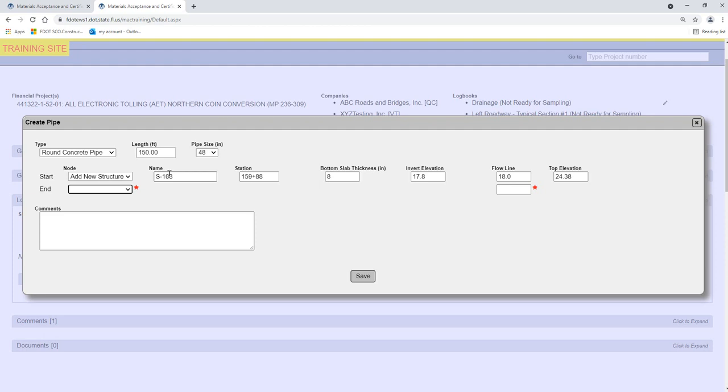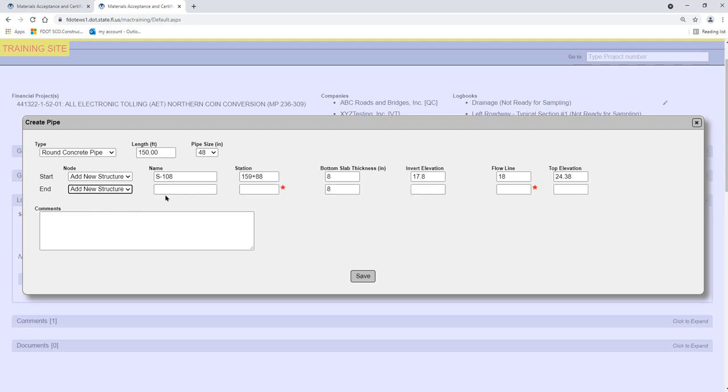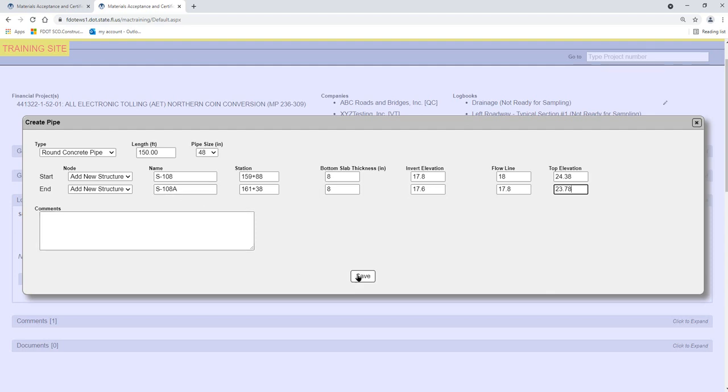Select the End of the Pipe Run from the End Node drop-down list. Next, we'll add another new structure. Select the Save option.